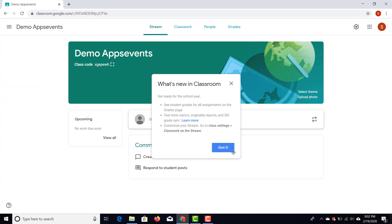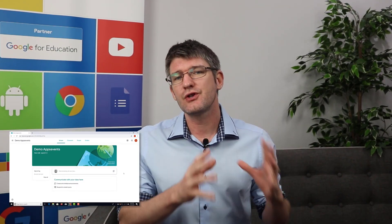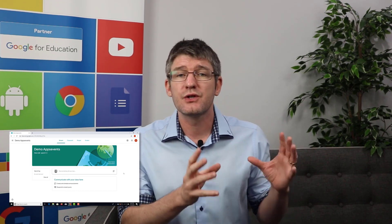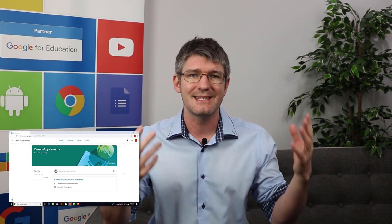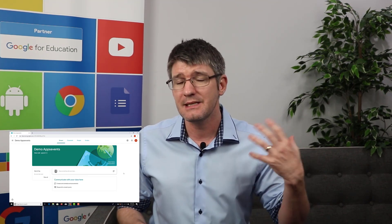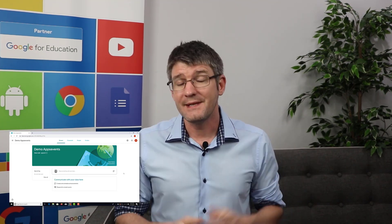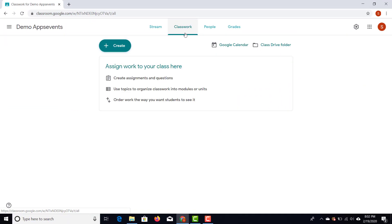If you've used Classroom before, it looks different — Google Classroom has been updated. We now have four tabs at the top. The first is our Stream, where all the latest assignments and posts appear to your students. If students leave a comment, you will also see this appear in your stream.